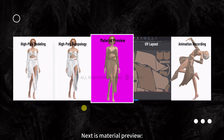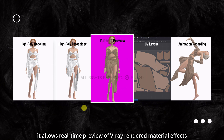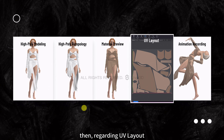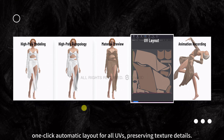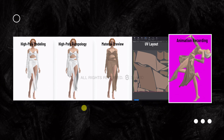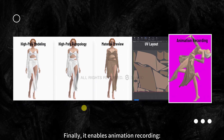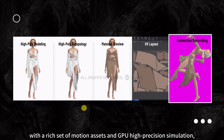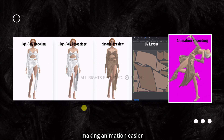Next is Material Preview. Without performance limitations, it allows real-time preview of V-Ray rendered material effects. Regarding UV layout, one-click automatic layout for all UVs preserves texture details. Finally, it enables animation recording with a rich set of motion assets and GPU high-precision simulation, making animation easier.